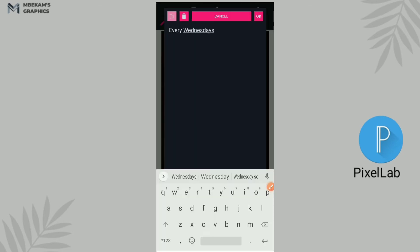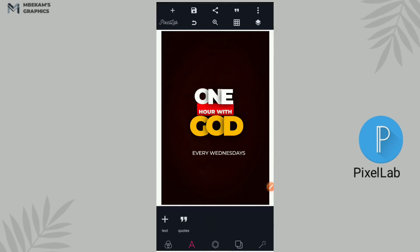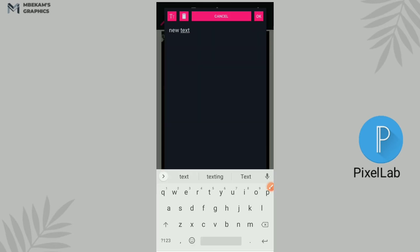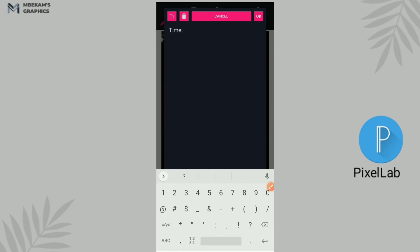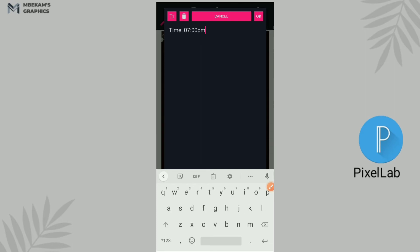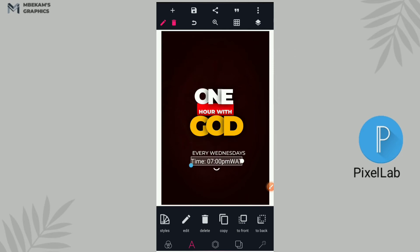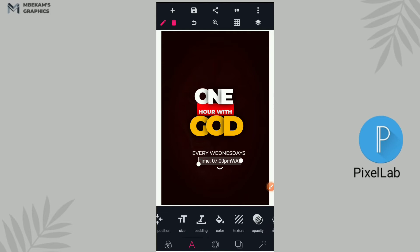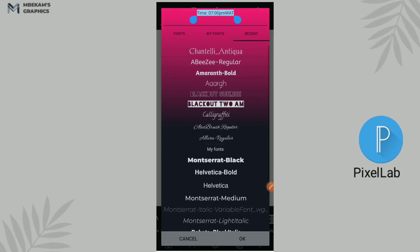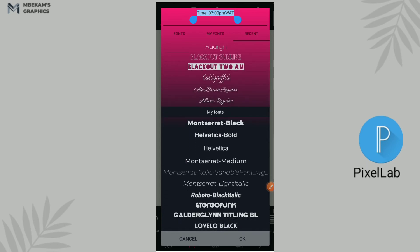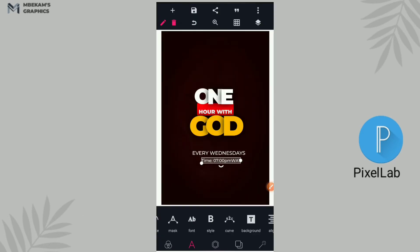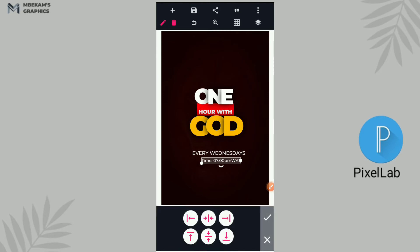Every Wednesday — make sure this is capitalized. And the next is the time — write the time. I can say 7 PM, West African Time. Place it here. We have to change this font as well — we'll use Montserrat Medium. I'm going to reduce the size and place it — always try to make sure your work is centralized. Put it in the middle, perfect like that.